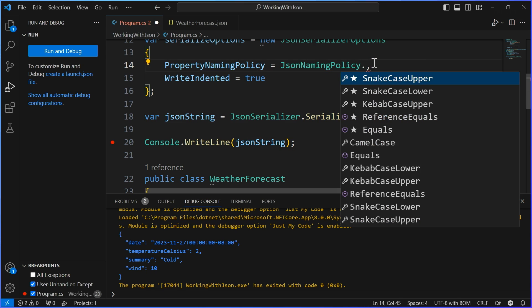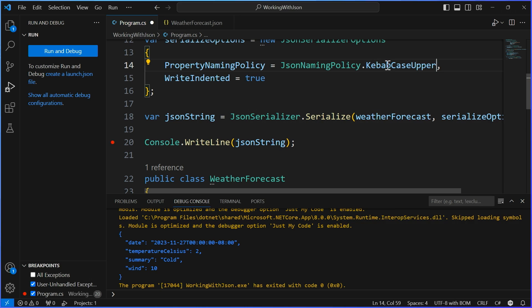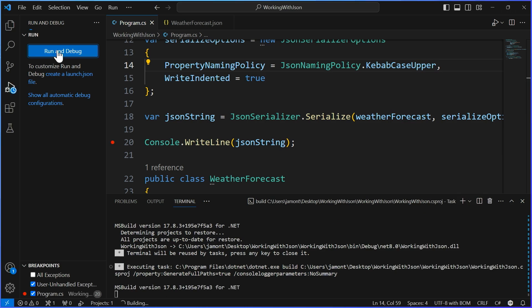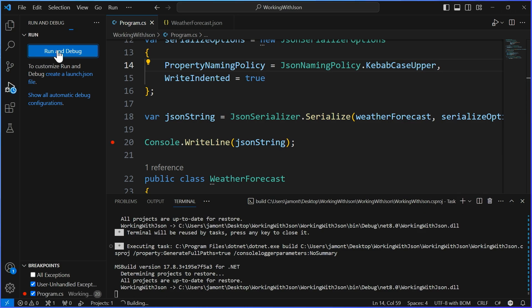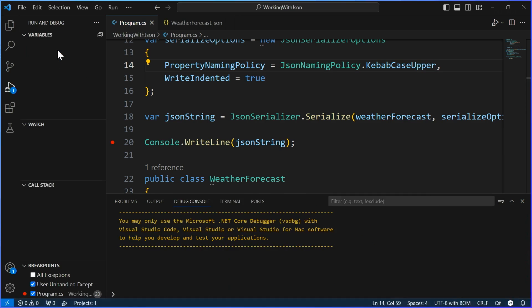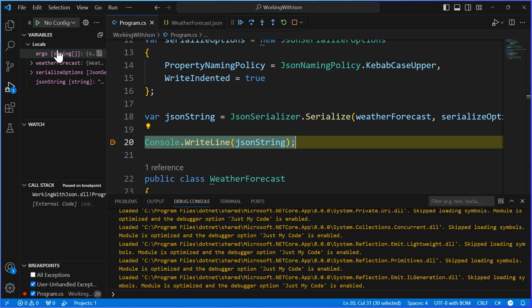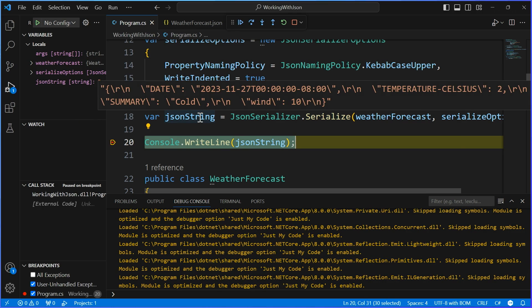So that's camel case. Let's look at the other ones — I want to do kebab uppercase. Even if you don't know what kebab casing is, we're about to find out. I think it has dashes in between, like you're kebabing the letters together. And sure enough — temperature Celsius becomes temperature-Celsius with a dash. Very cool.